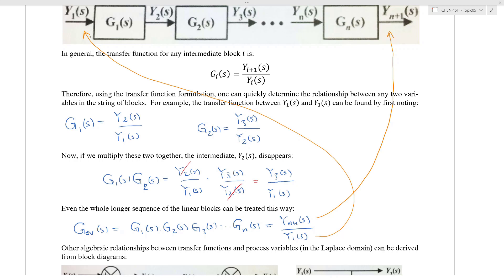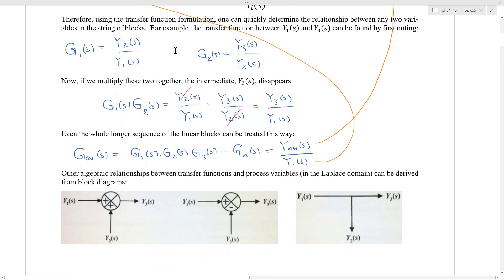So with a block diagram you can immediately read any transfer function relating any two particular inputs and outputs. Now there are further algebraic relationships that can be represented on a block diagram that you need to know about — for example, there is a summation block.